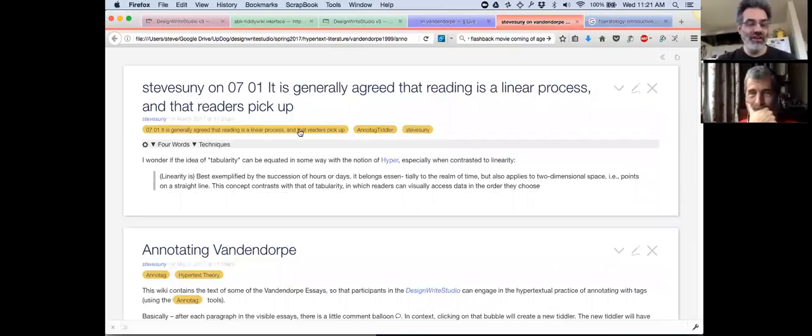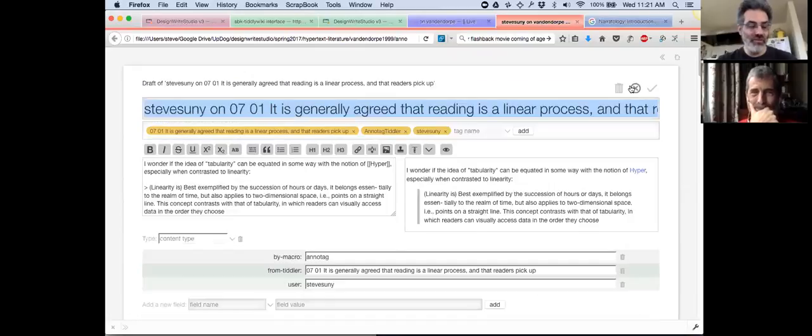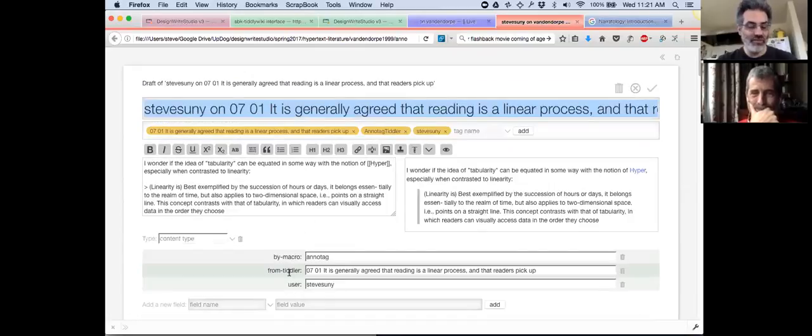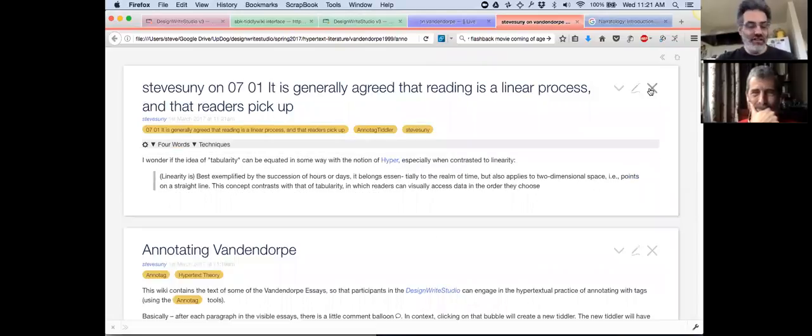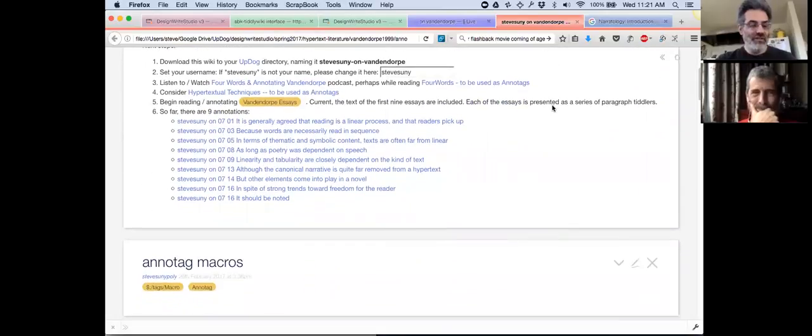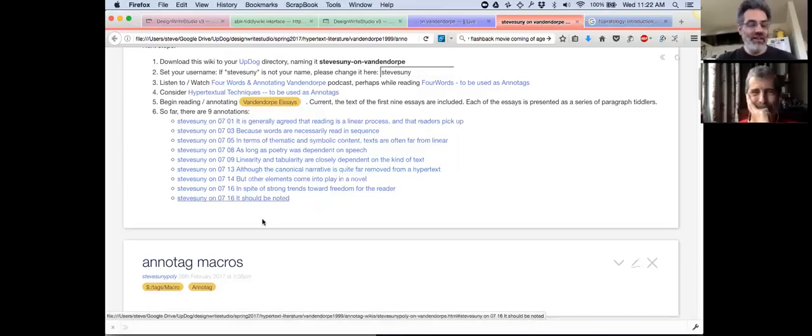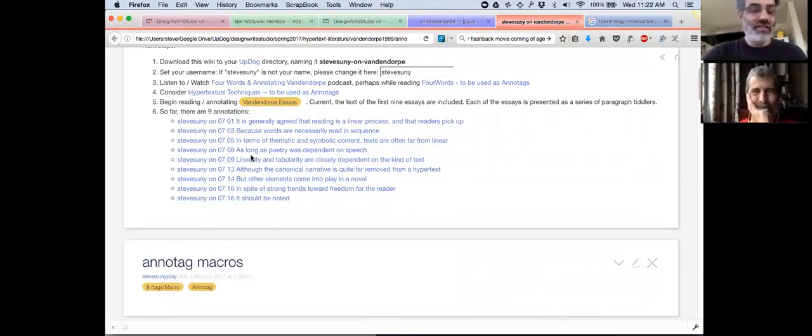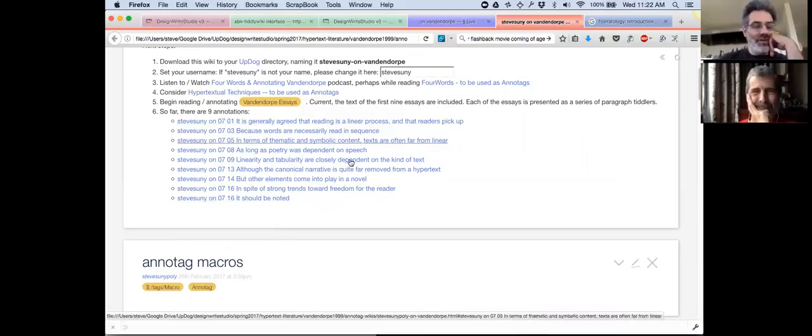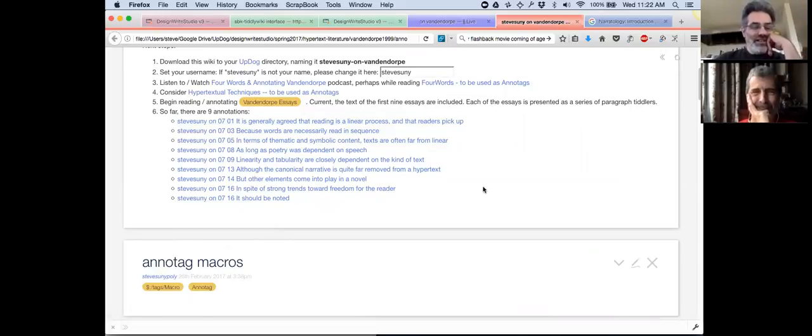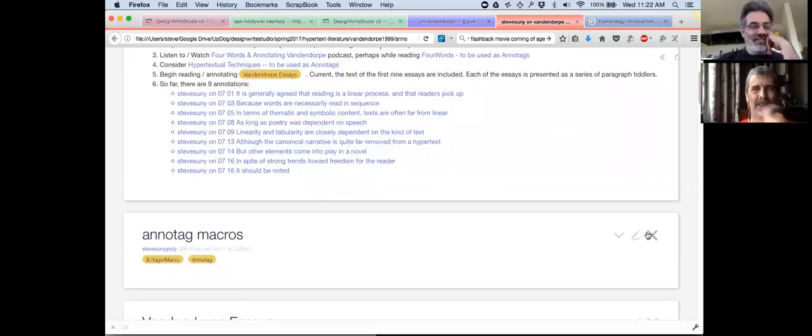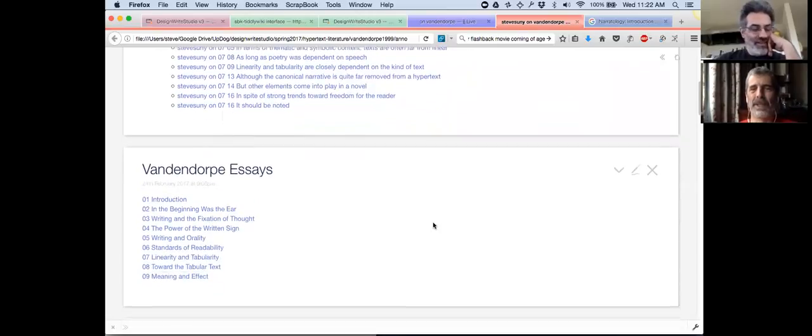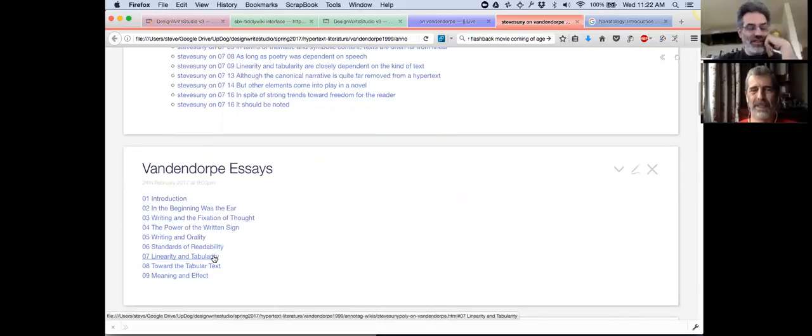Every paragraph is excised using a macro called annotag, and that macro basically transcludes the tiddler and then puts this box in. I will ask the TiddlyWiki group how I can get this little doodad at the end of the paragraph so they're closely associated with the paragraph. I haven't figured that out yet. That's beautiful.